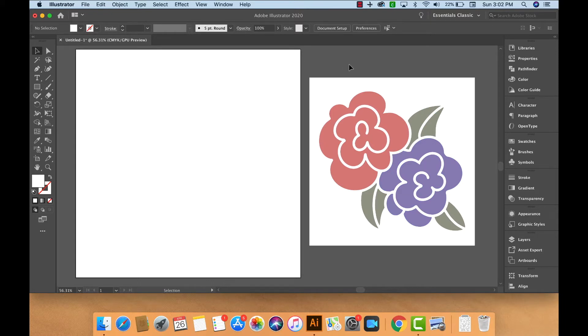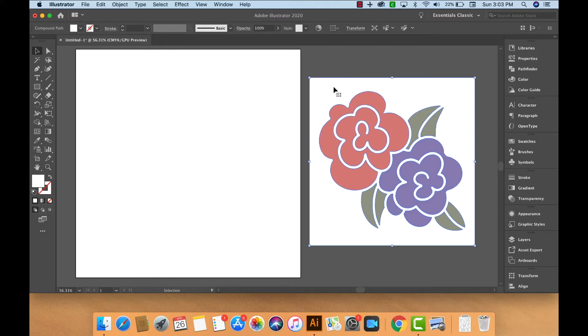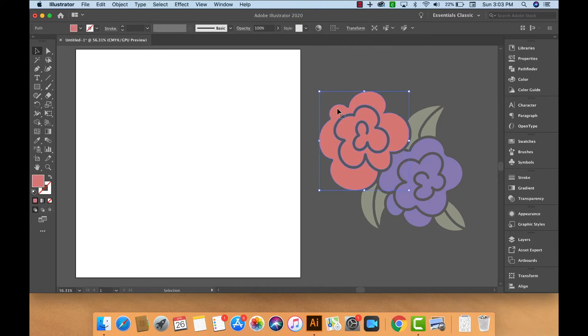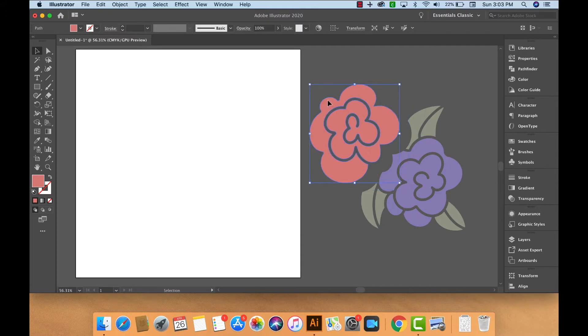The first thing I'd like to do is click on the white and hit Delete because I want to remove that white background. Now I can show you that once we click on the pink flower, we're able to separate it from the rest of the design.